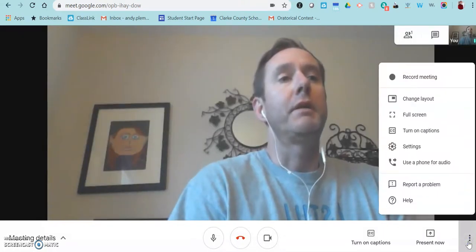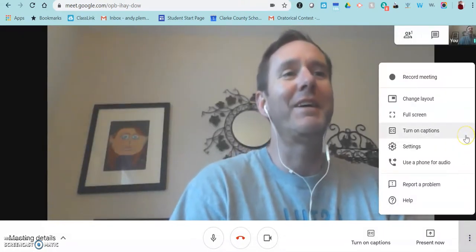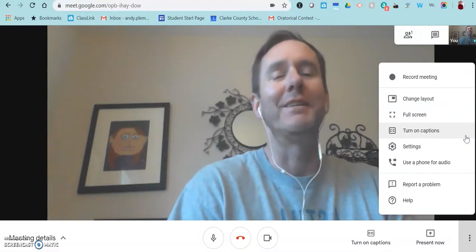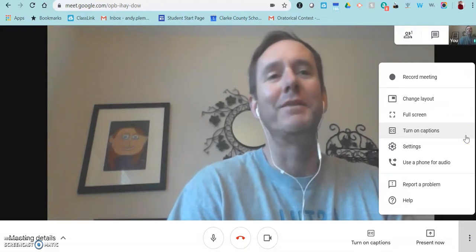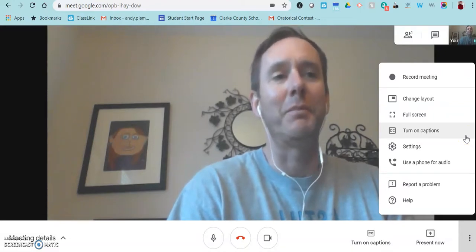There's not really much else. There's not a lot of options in Google Meet, so it's pretty simple.